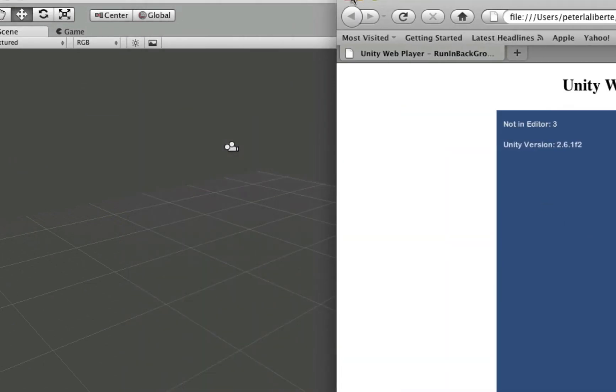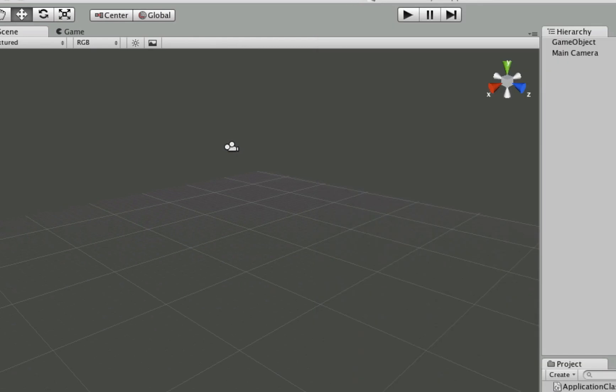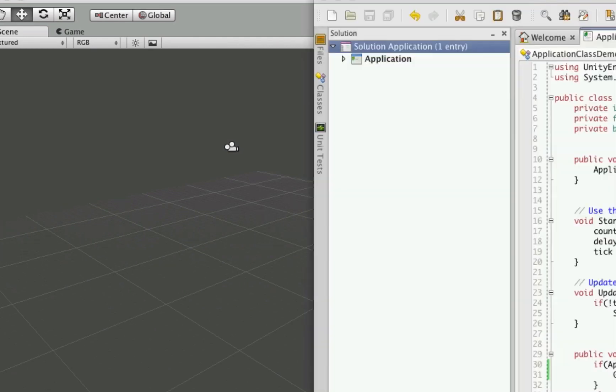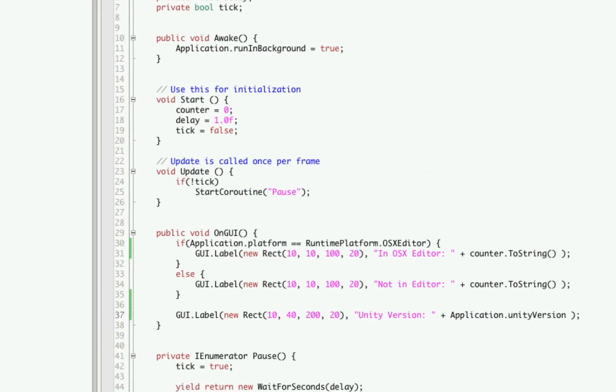Now this is useful if you want to have certain features to implement in your game that are only available in maybe the latest version of Unity. So you can check to see what version of the WebPlayer they're running. And if they don't have the right version, you can prompt them to download the newest version.